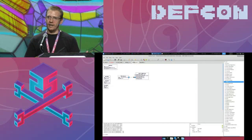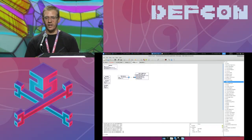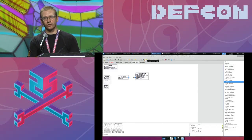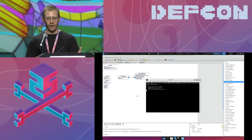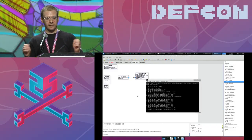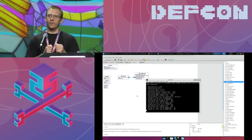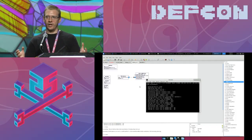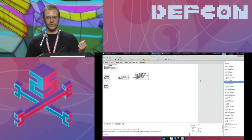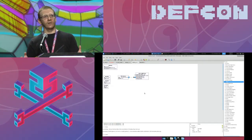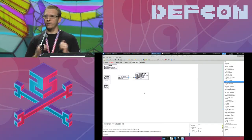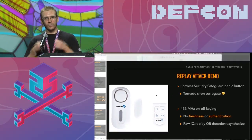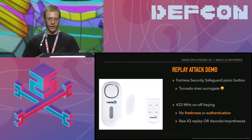Our colleague Logan Lamb discovered that you can jam the wireless link between ADT home security system door and window sensors and the control panel that sets off the alarm. The door and window sensor, when opened or closed, transmits an RF message to the control panel to report the state change and trigger the alarm. Logan discovered you can jam the 345 MHz channel these devices operate on and simply walk into somebody's home without the alarm going off.